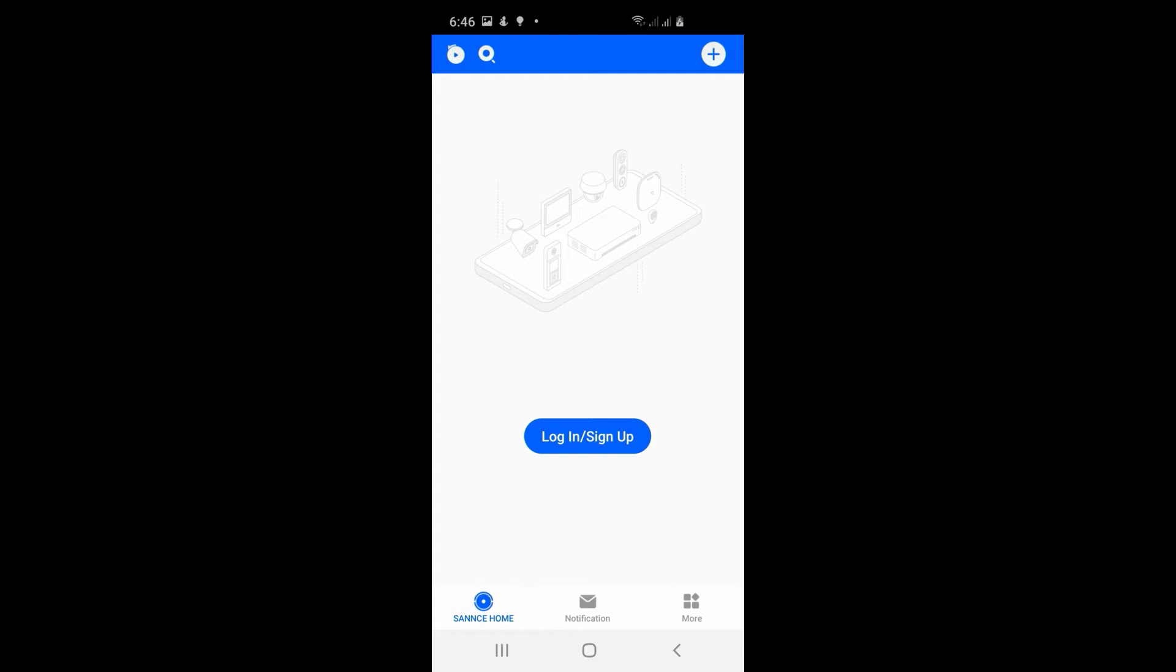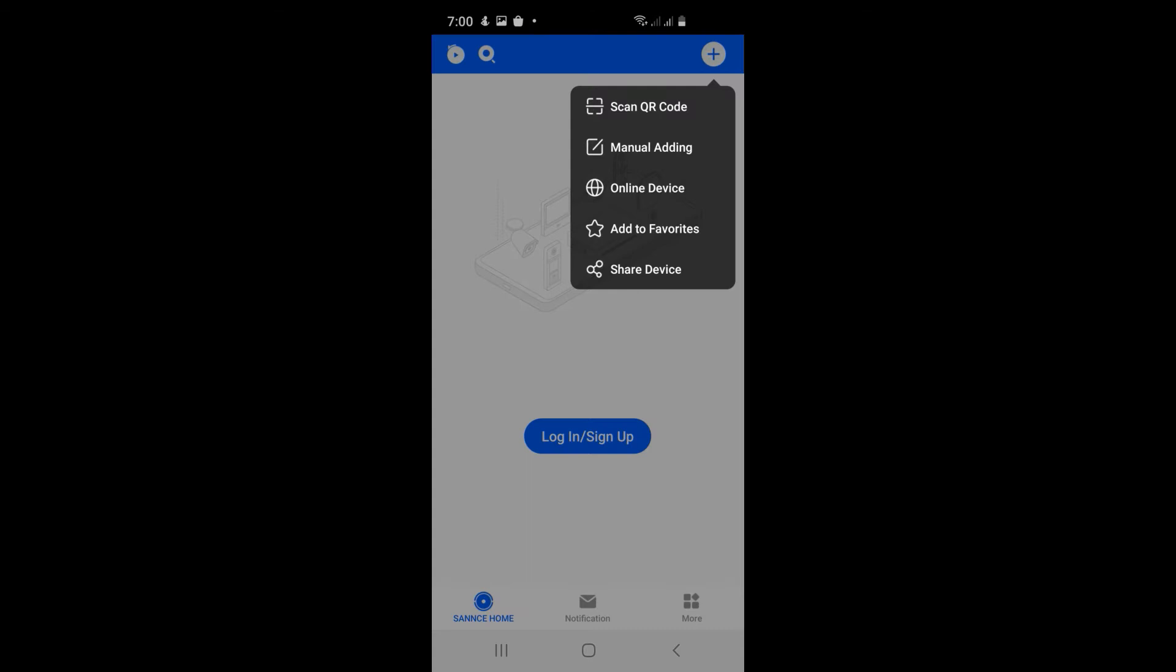First thing we're going to do is download the SANS home app and ensure that we're on the same network as the DVR on the phone. We're going to register and login, then select the plus sign at the top right hand corner and select manual adding.